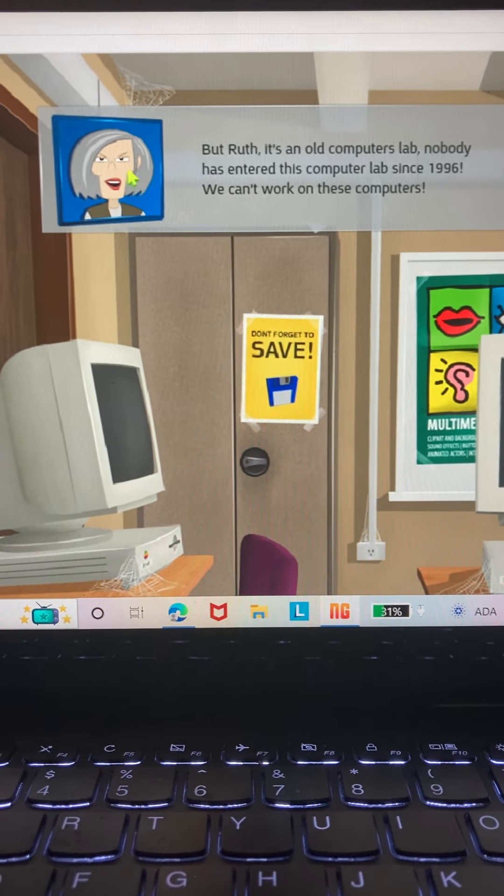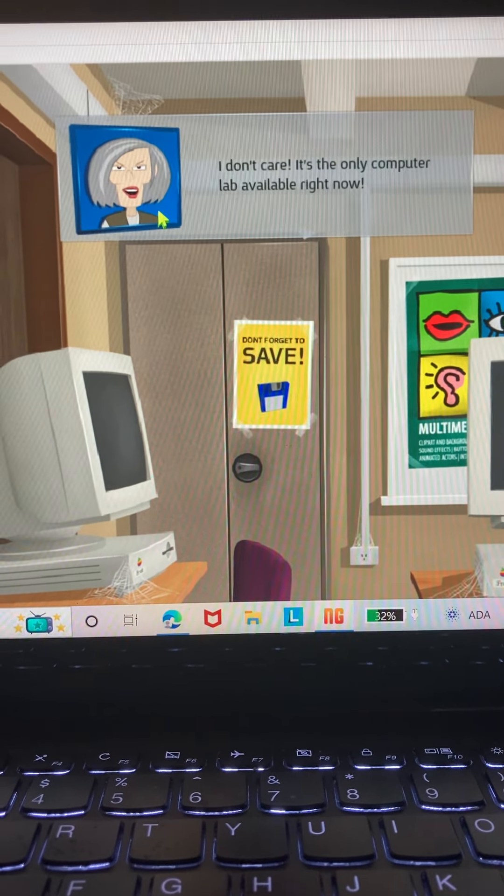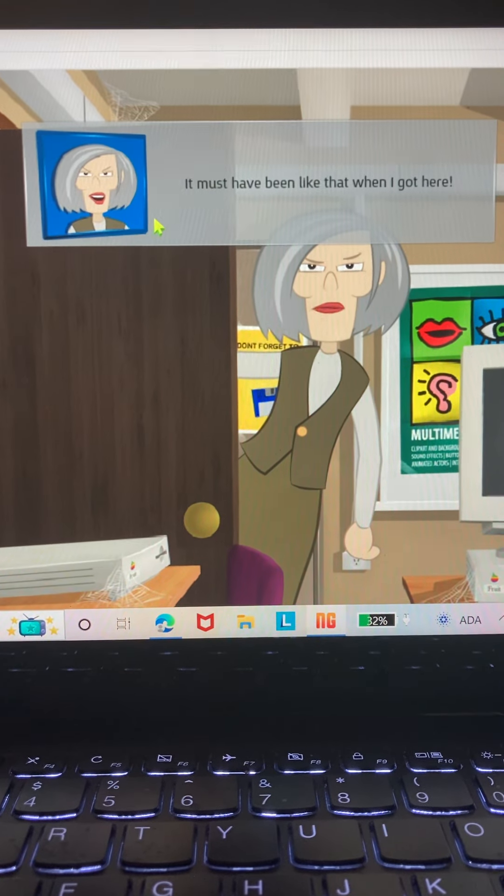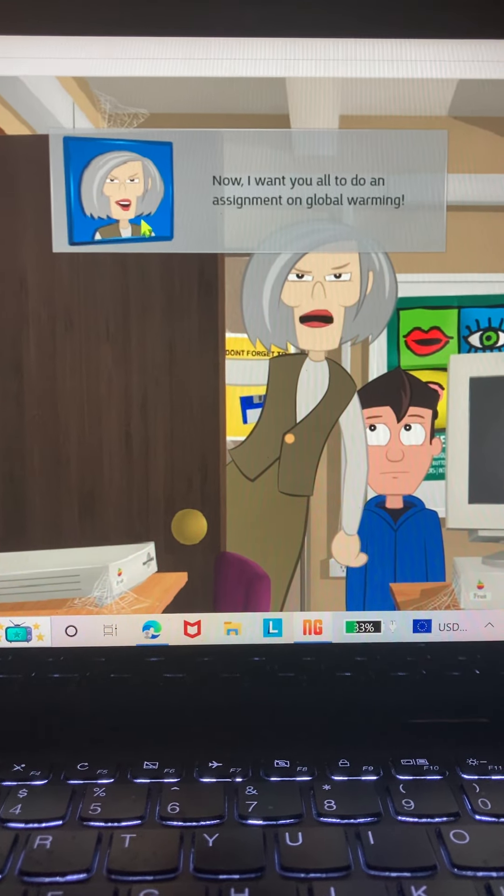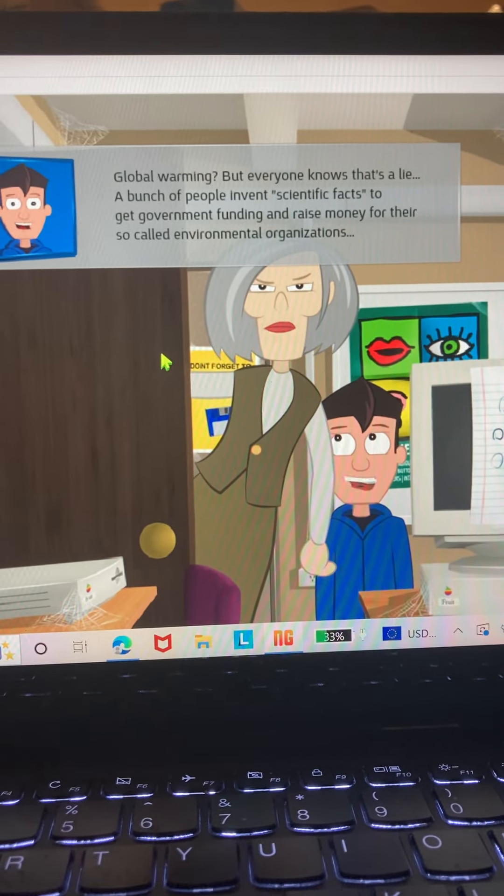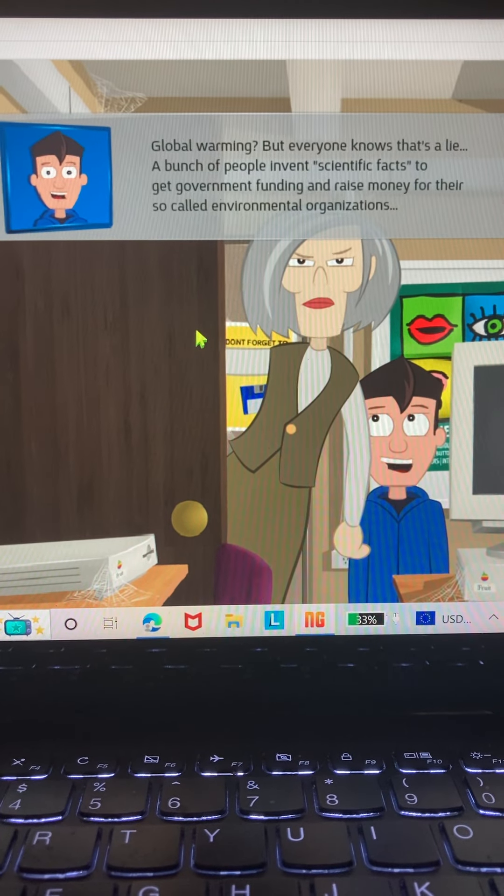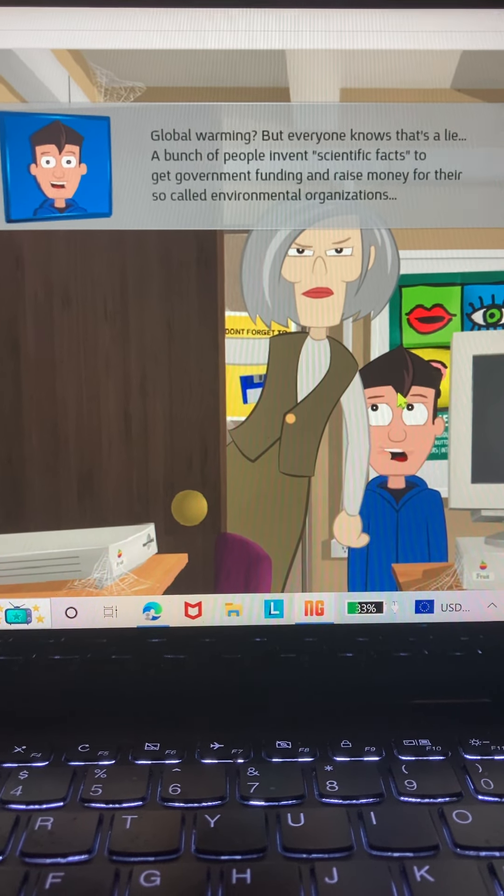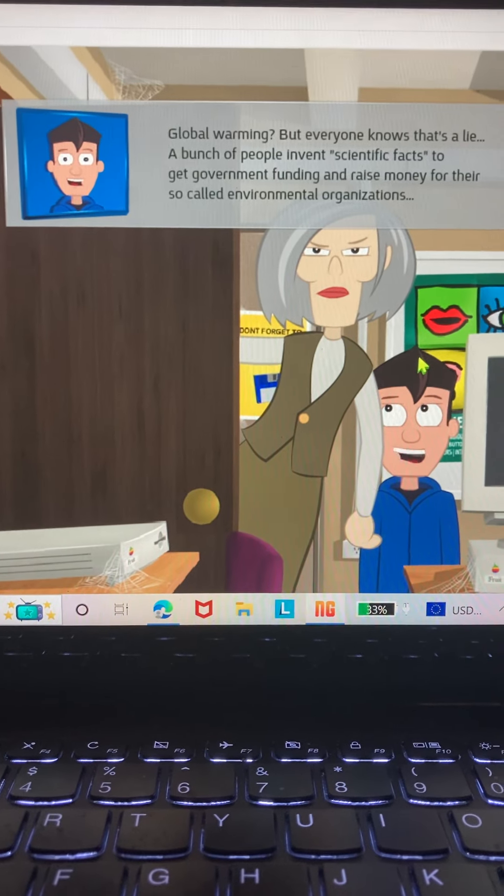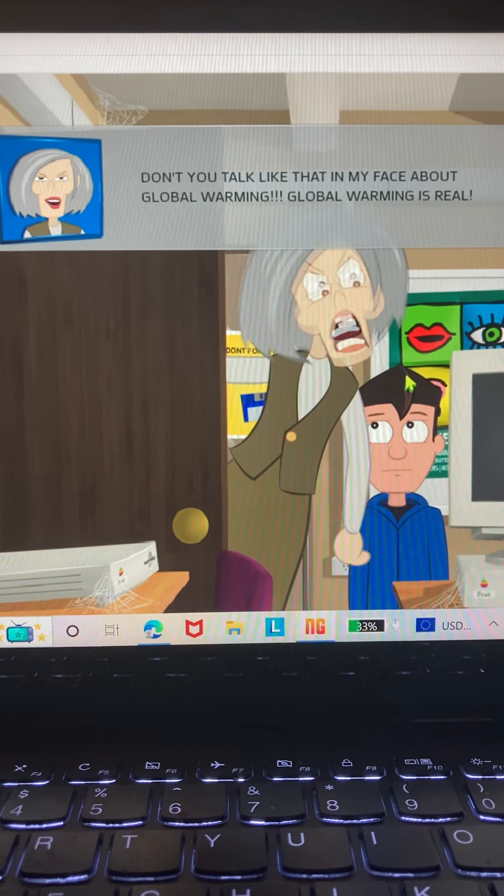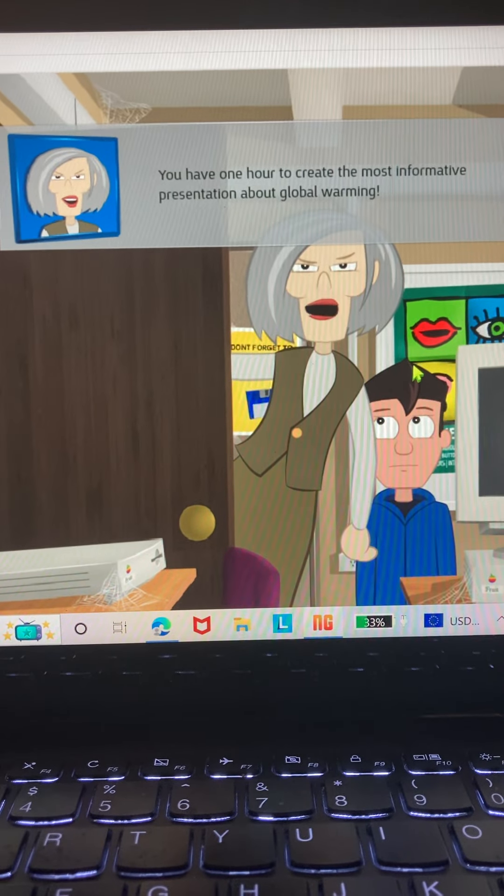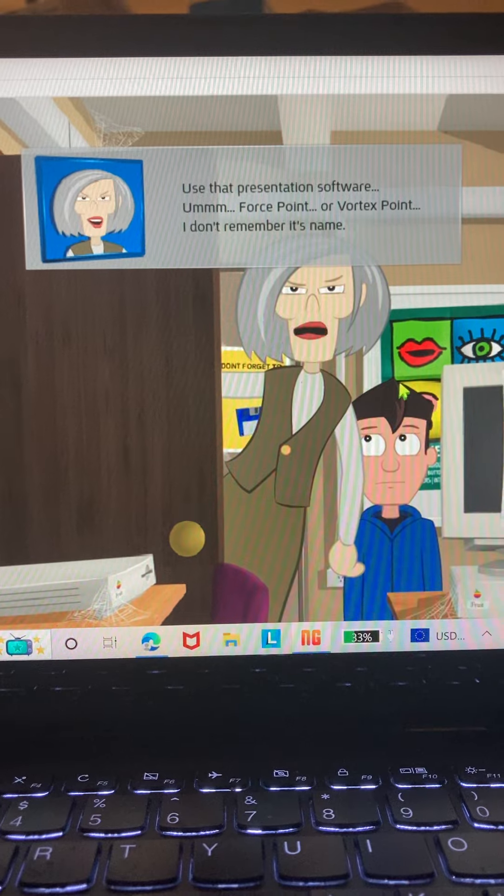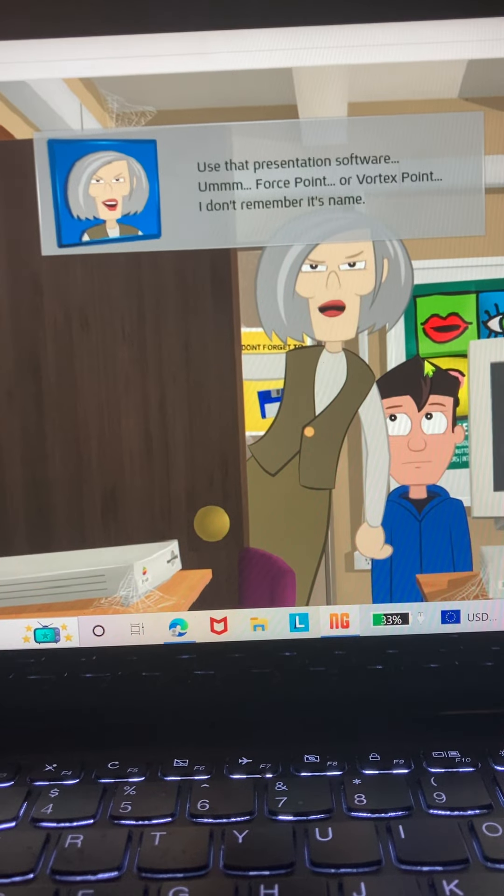Obviously it's not the teacher talking. Actually, global warming is real, or is he supporting Trump or something? I don't know. You have one hour to create the most informative presentation about global warming using presentation software. Um, Force Point or Vortex Point? I don't remember its name.